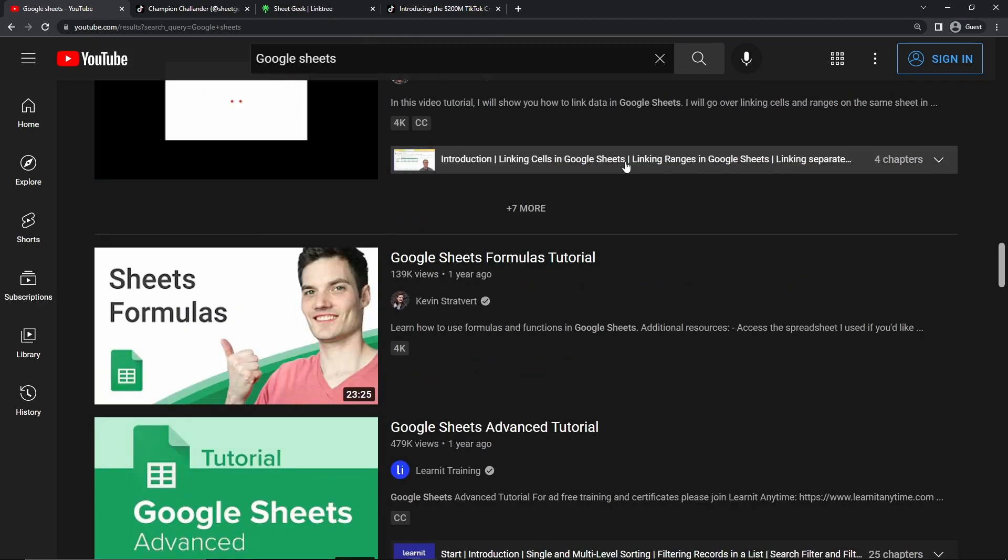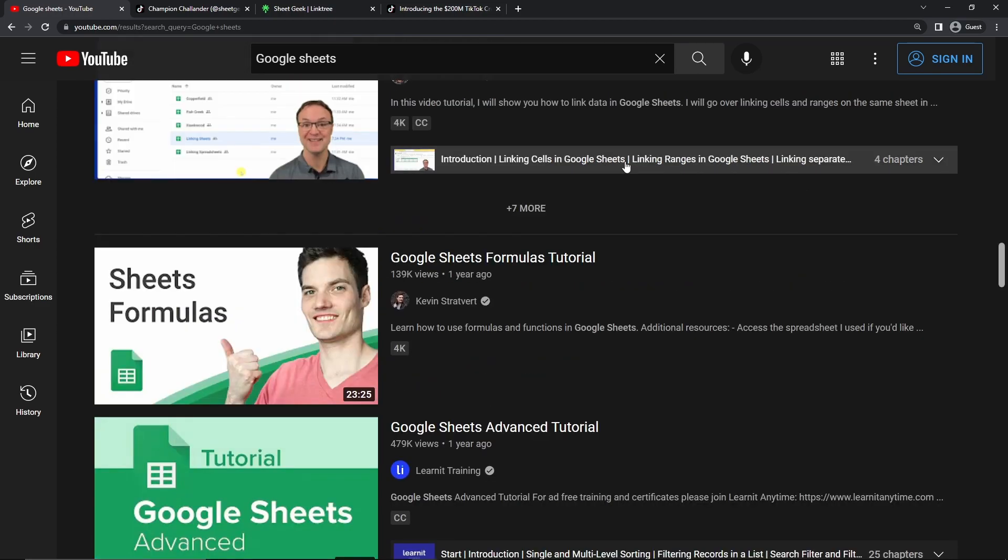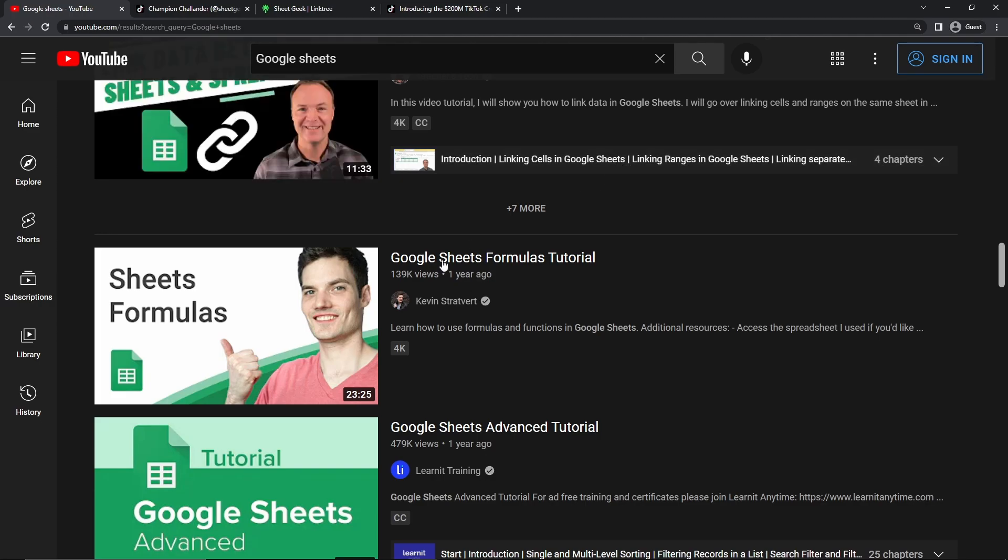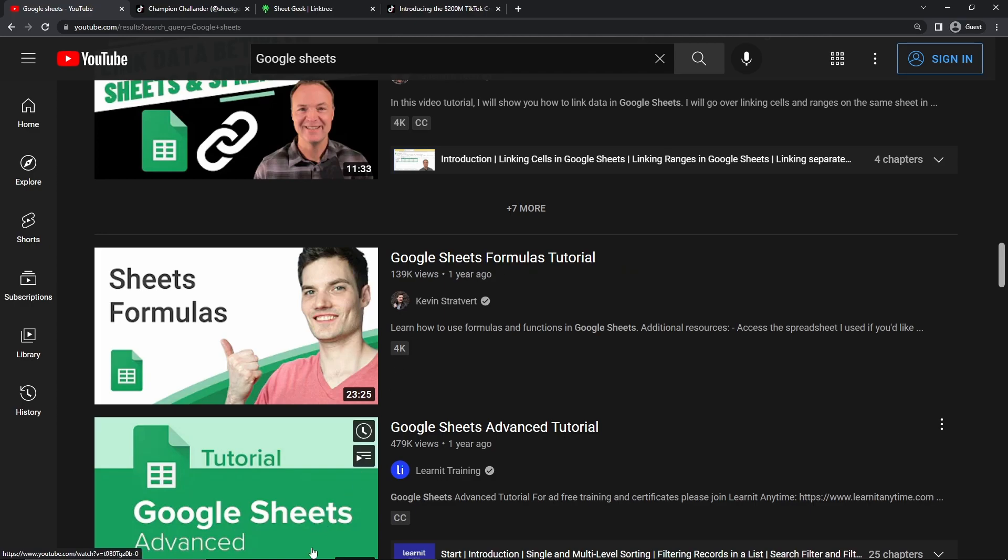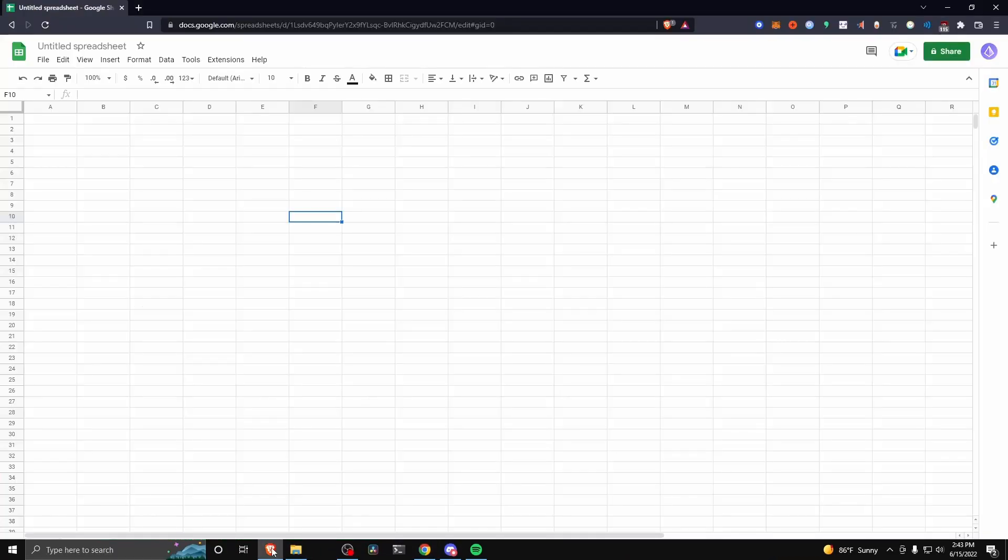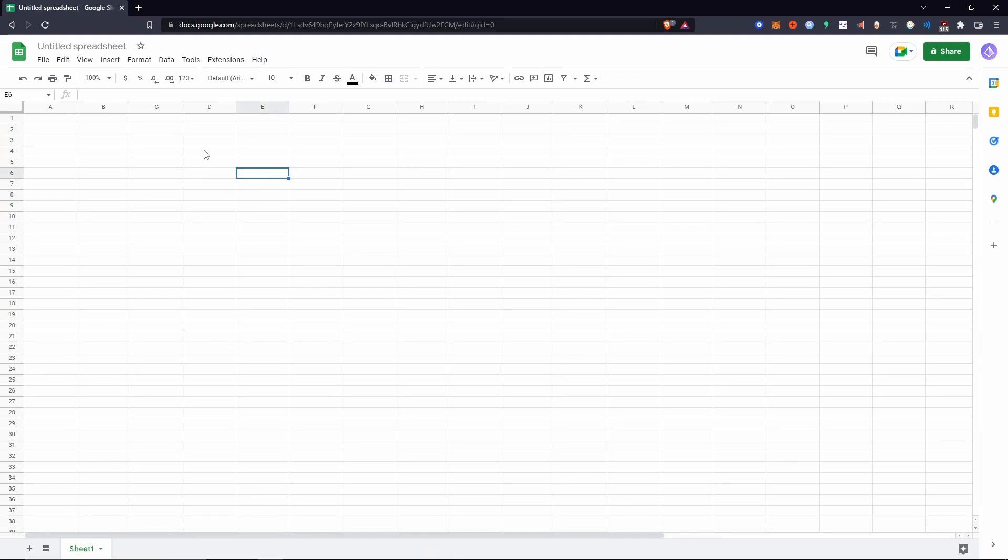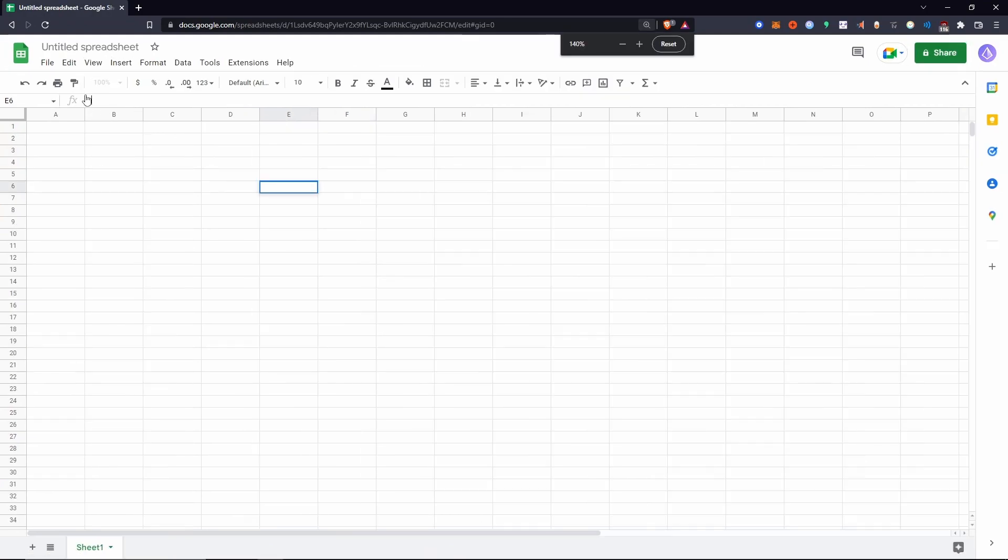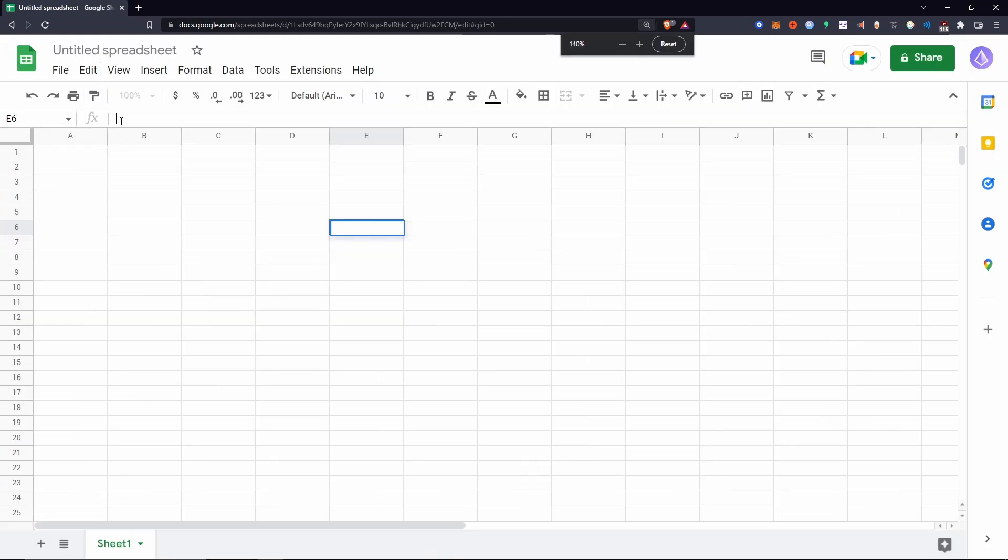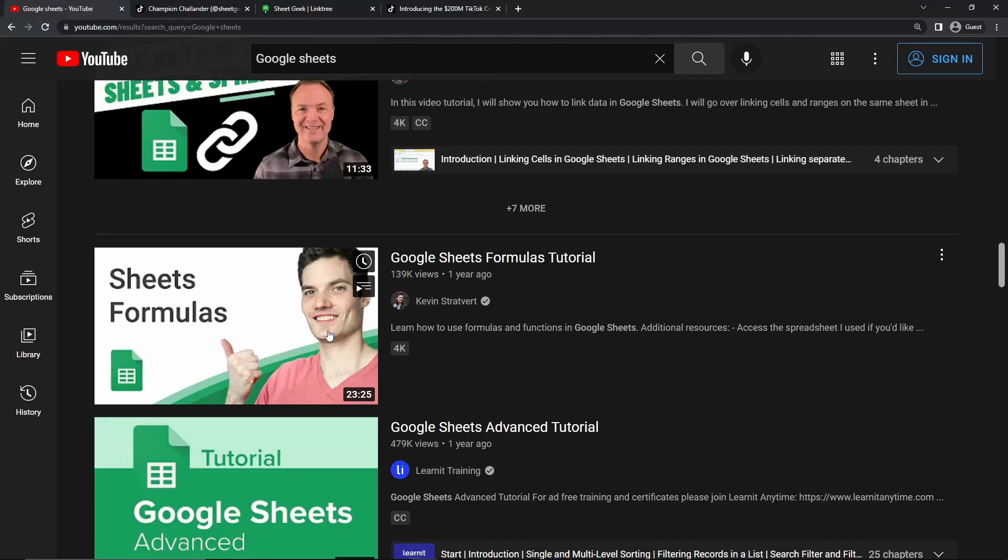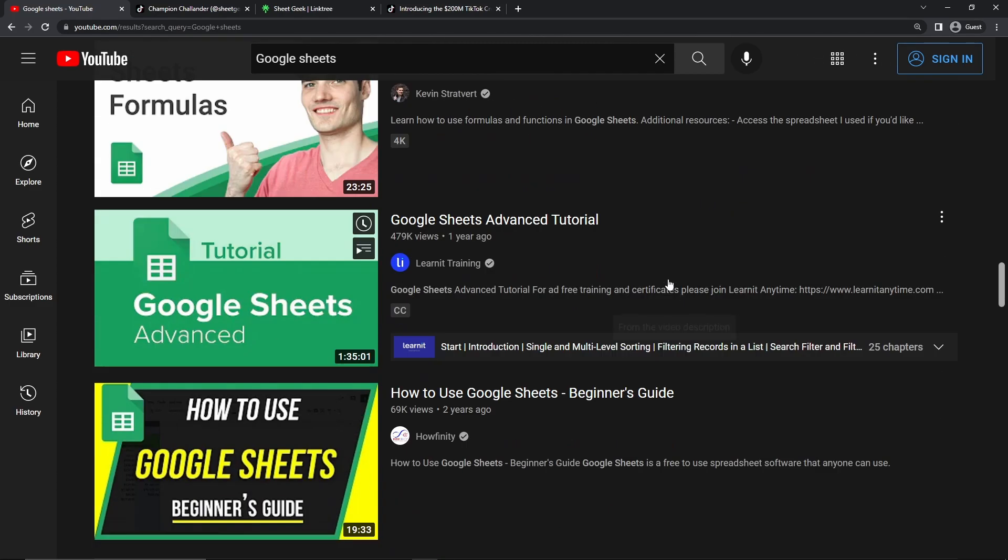And maybe you want to target specific features within Google Sheets. So for example, Kevin Stratvert here has created a video called Google Sheets formulas tutorial, which specifically targets the formulas feature inside of Google Sheets, which is this little thing up at the top here. This is what he's targeting in YouTube's SEO search engine. So you can target certain features of Google Sheets to maybe get a more niche result because the more you niche down, the easier it is going to be to rank up on YouTube search.